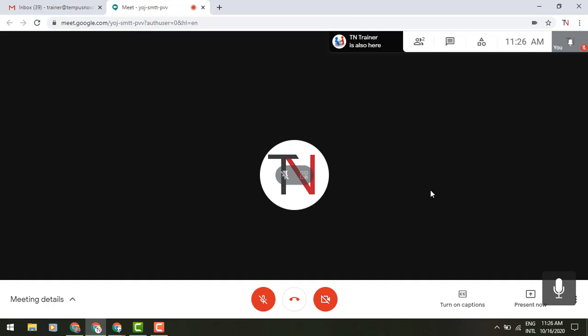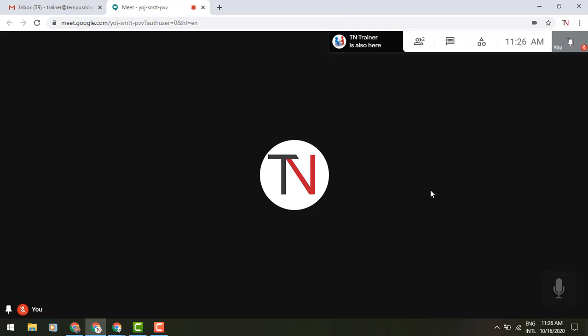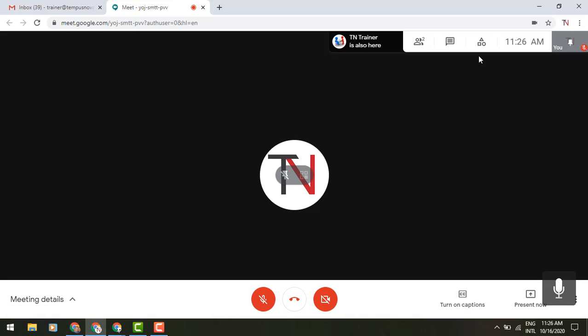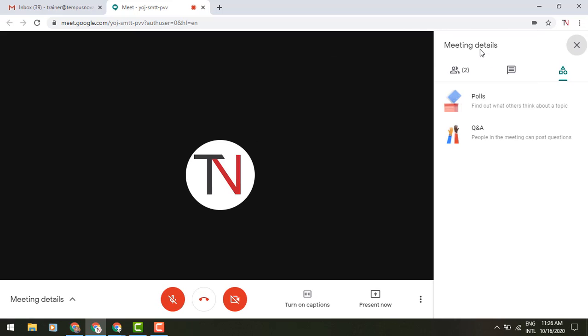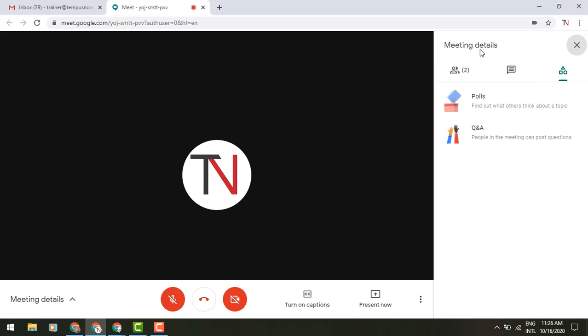The first thing you're going to want to do is look in the upper right corner of your screen to see if you have these new features available. And that is going to be this little triangle, square, circle icon. If you hover your cursor over it, it will say Activities. When you click on that, it's going to pull out a side panel to the right, and it's going to give you the option for polls and Q&A.